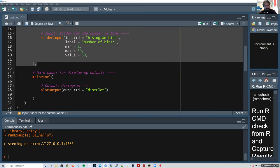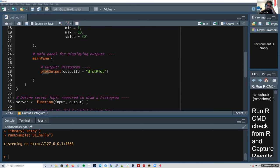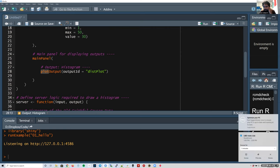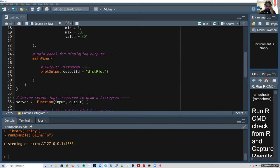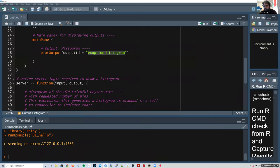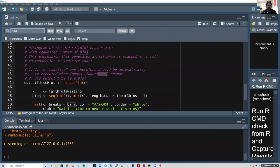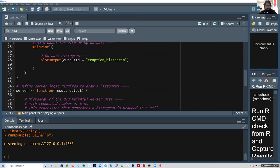Next we want some outputs, so we define a main panel — the main section of our website where things are displayed. In our case we only have one plot, so we use plotOutput and choose an output ID. They call it 'distPlot', which you'd need to remember is short for distribution. I'm going to change the ID to 'eruption_histogram' to make it more specific, so that later I can easily search and find it. That's the UI side — the user interface.